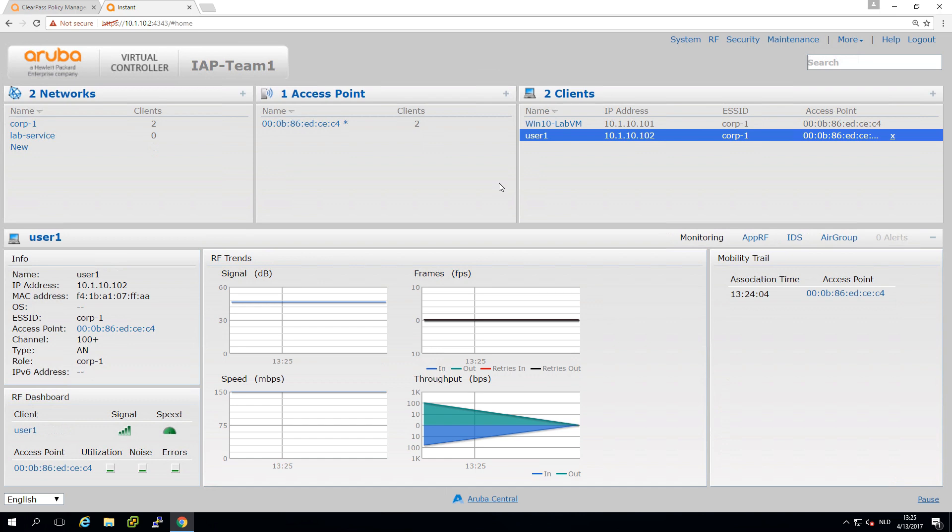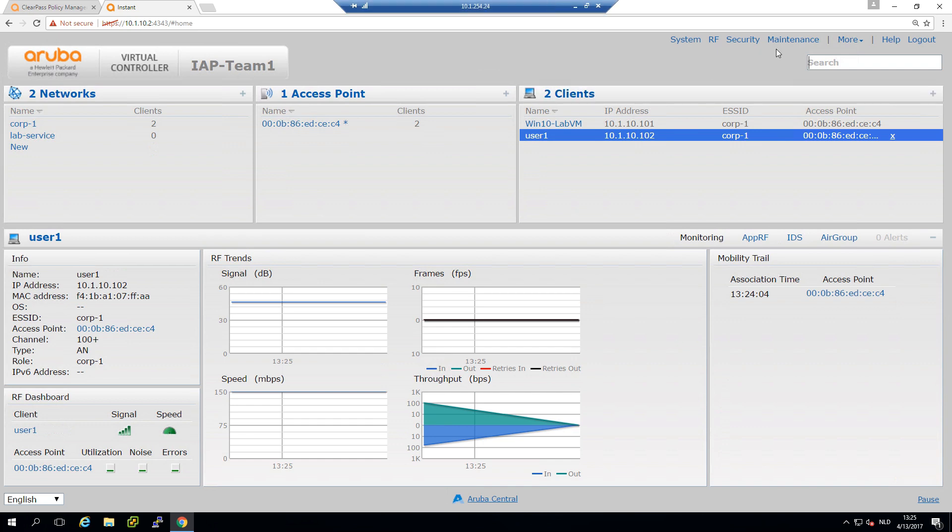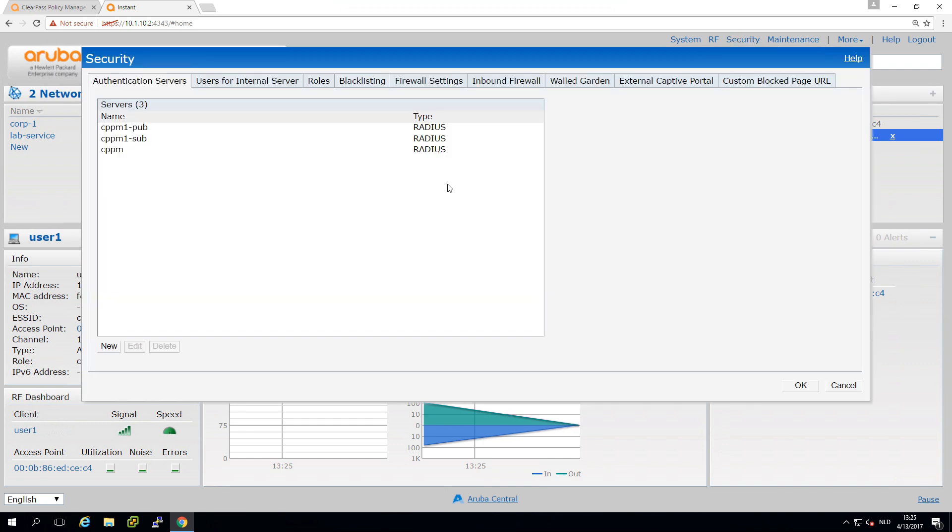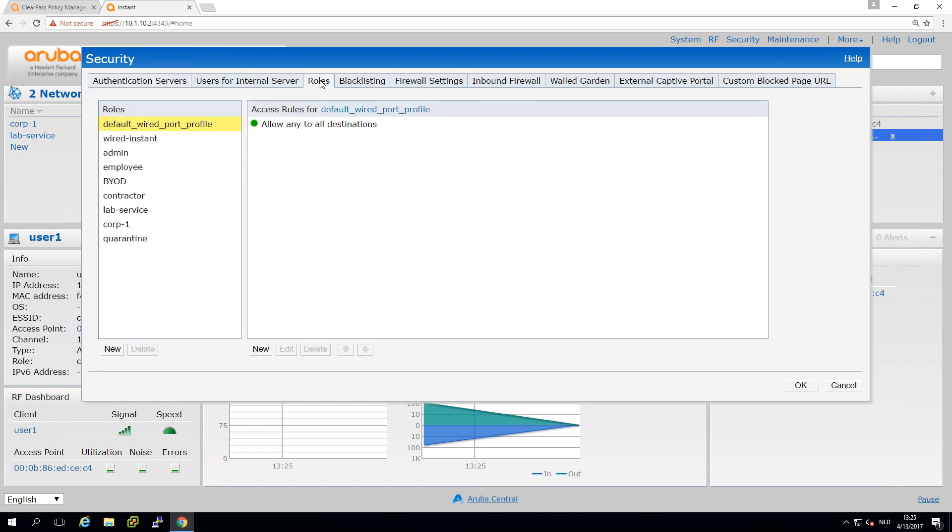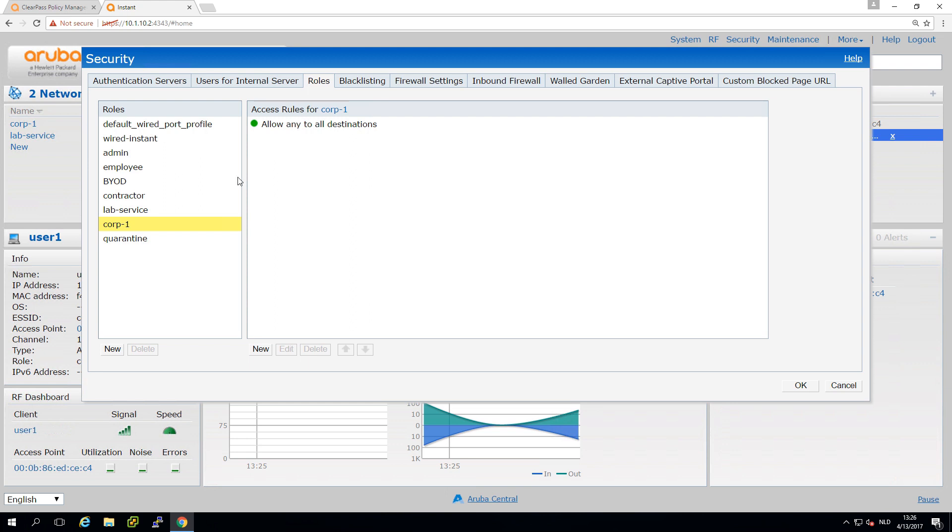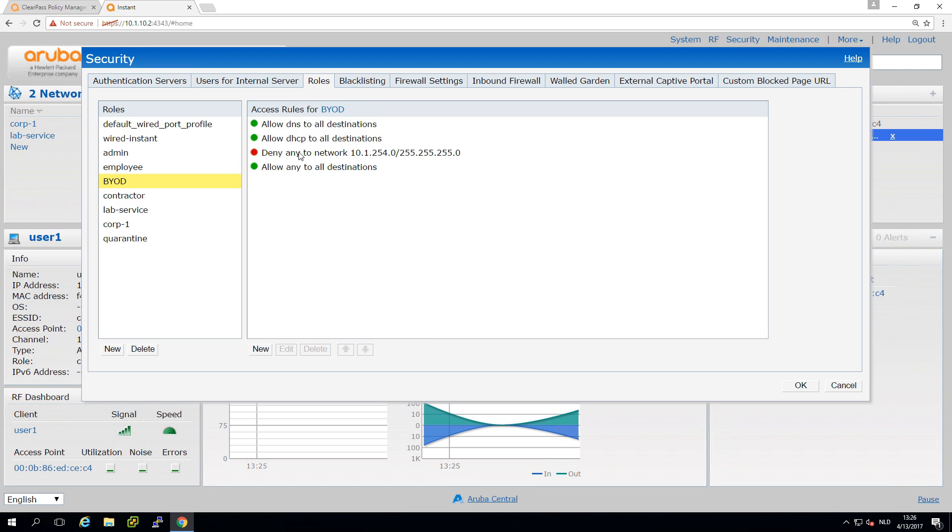In this video we'll be implementing role-based access, a feature in the Aruba infrastructure. We can create roles and at this moment all clients fall in the role Corp1 which allows traffic to all destinations. We'll build a situation where we can allow traffic for employees, but with bring your own devices deny access to intranet services, and the same for contractors.